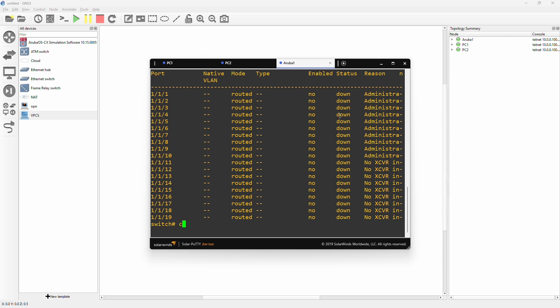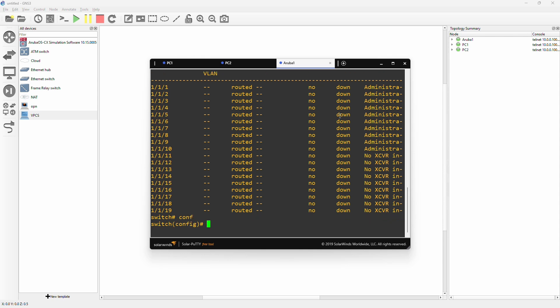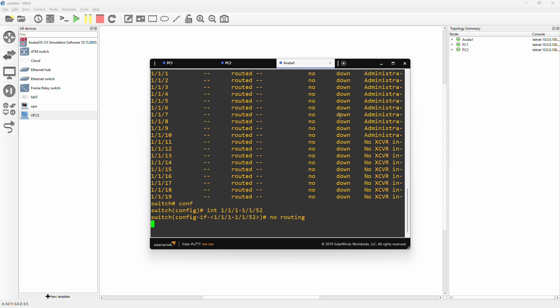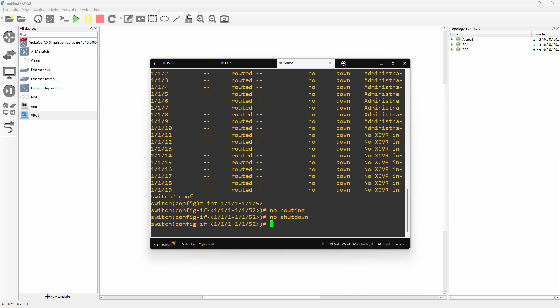I will go into configuration terminal. I will select all the interfaces 1/1/1 to 1/1/52. This image has 52 ports. Here I will type 'no routing' to actually put the interfaces in access mode instead. And while I'm here I will also do 'no shutdown' to enable the interfaces.